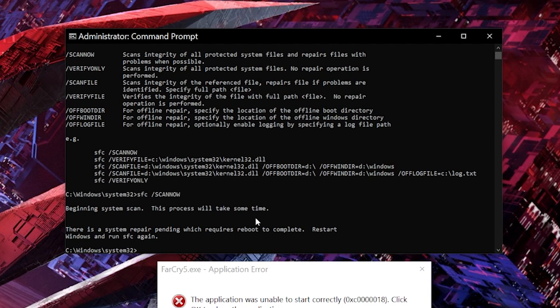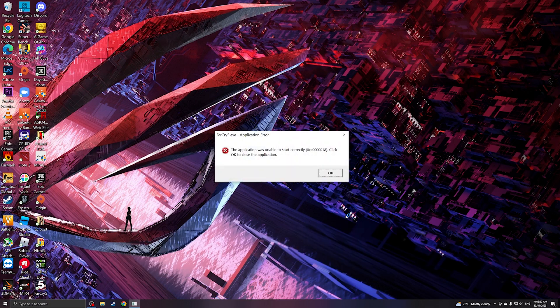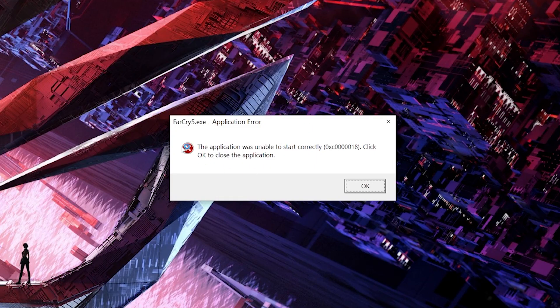So I would need to reboot and run this command again. We'll get back to you after we reboot. Now that we have restarted our system, let's try if the problem still persists. So I'm going to be running Far Cry 5. So as you can see, the application was still unable to start correctly.